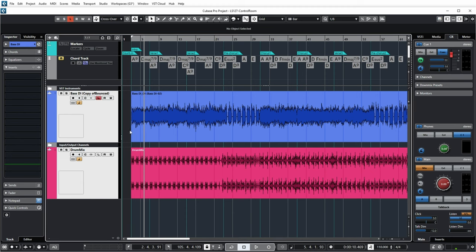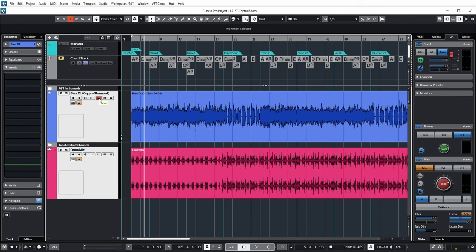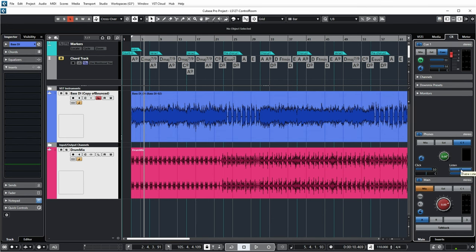There's also a listen bus feature. In the project view, there's a Listen button on channels. When you push it, that channel gets sent to the so-called listen bus in Cubase. You might wonder why not just use the Solo button — but the listen bus makes it very easy to listen to effect channels without having to set up all kinds of solo and mute conditions on the inputs to those effect channels. The listen section in the Control Room determines whether the listen bus gets sent to my phones output, and I can set the level of the listen bus going to the phones output.